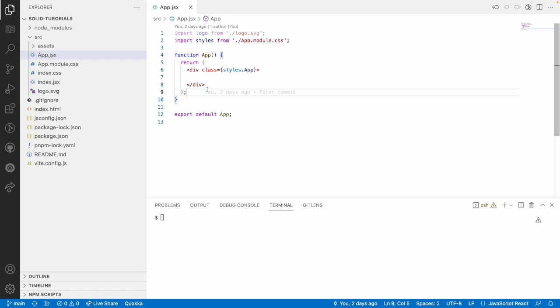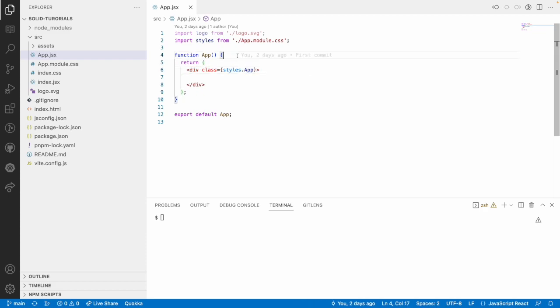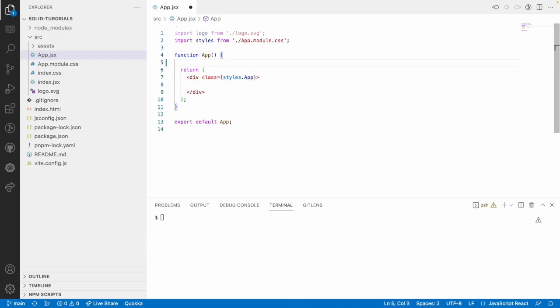But compared to React, these re-renders will not happen the same way. What signals will do is — whenever we are using a signal on a particular DOM element and that signal gets updated, then only that particular DOM element will be updated.